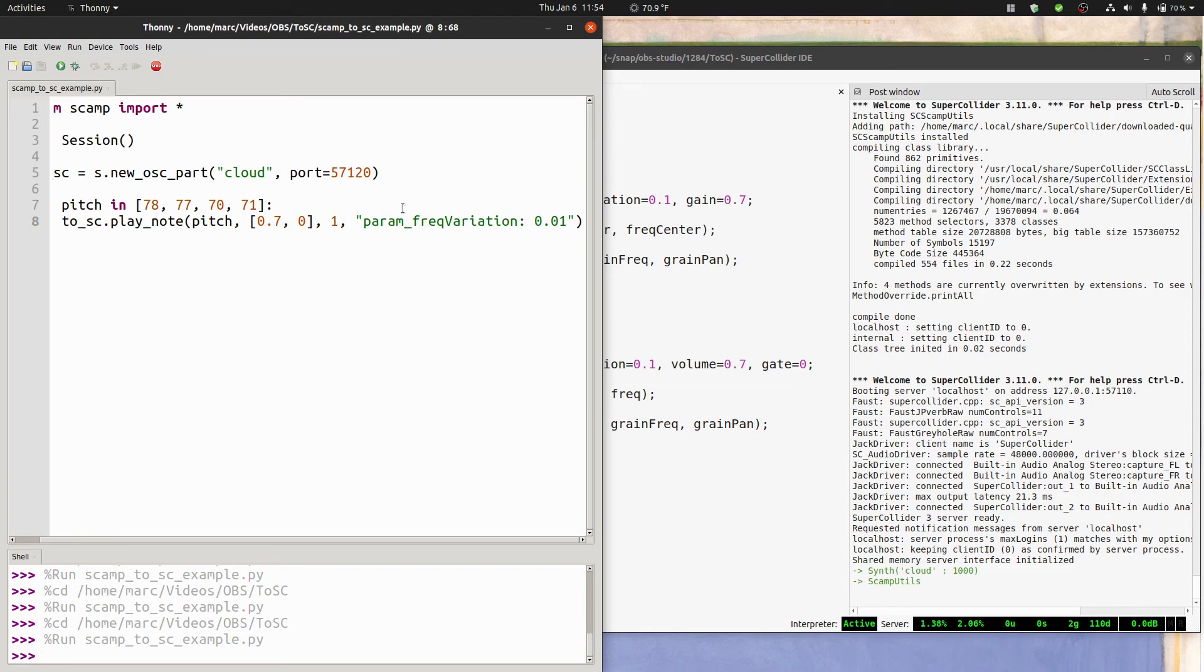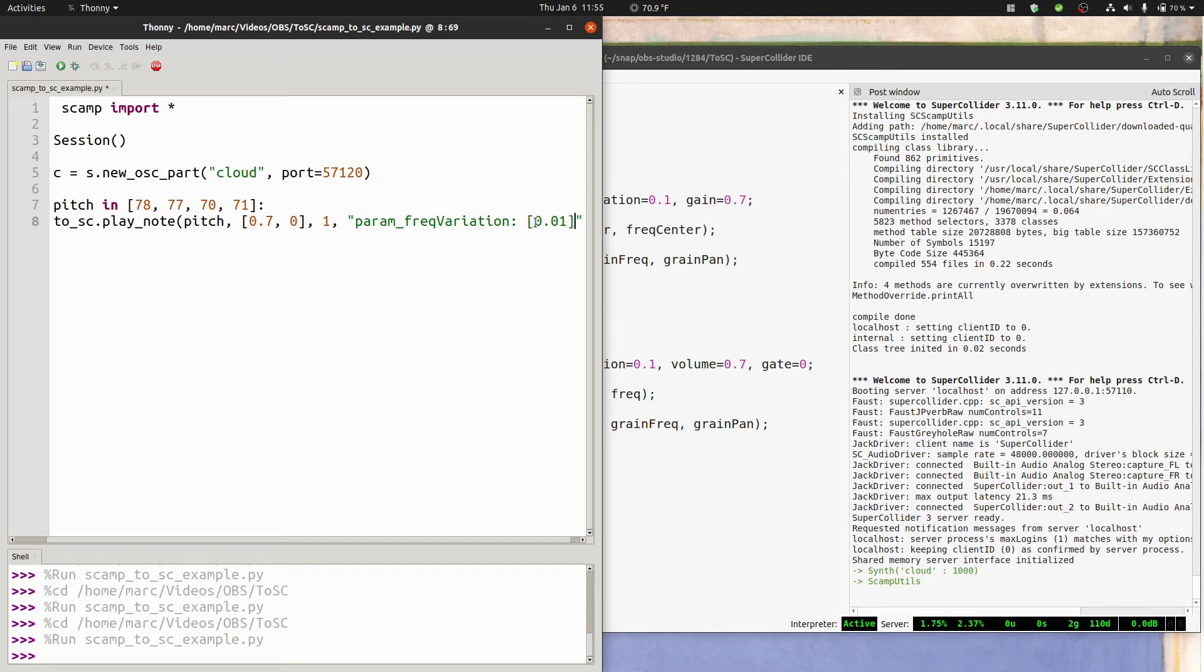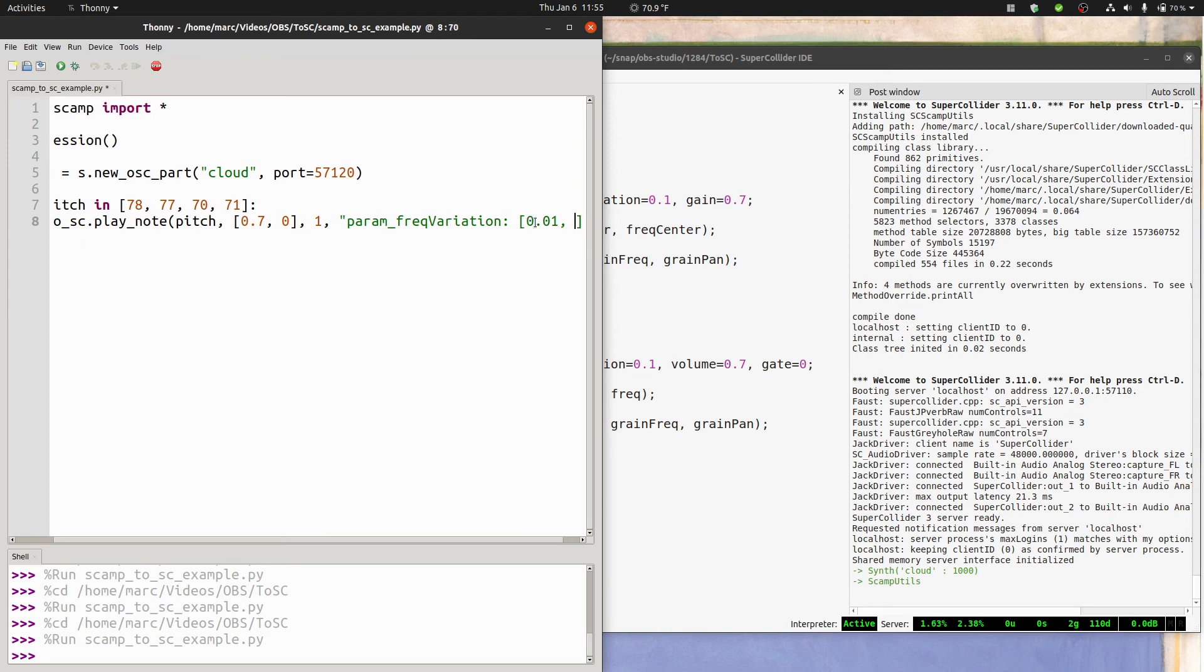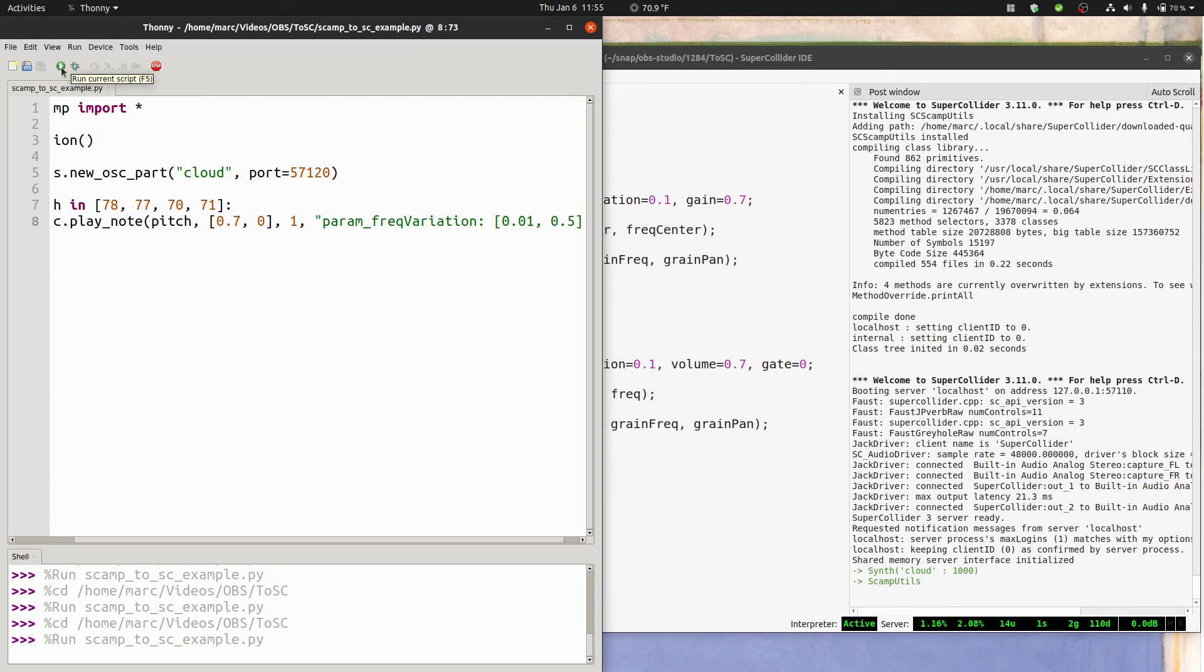And these parameters can be animated as well. I could make it start very finely pinpointed around the frequency, but end really spread out.